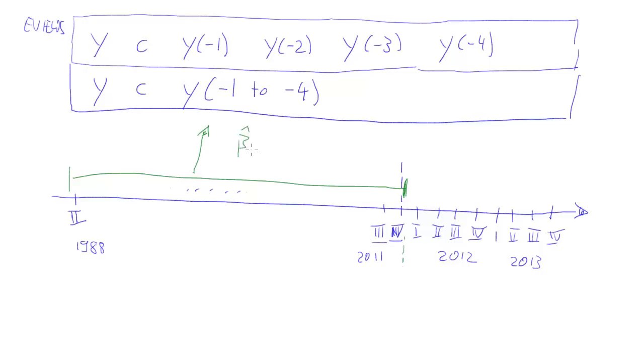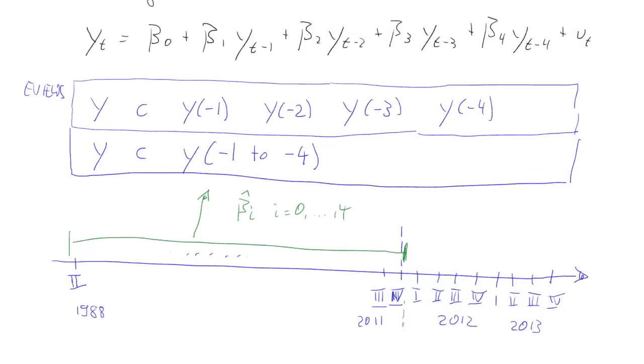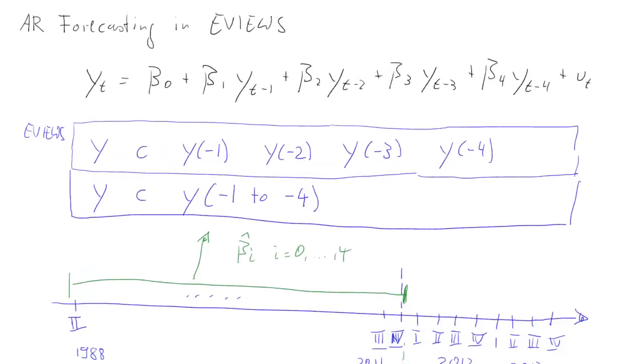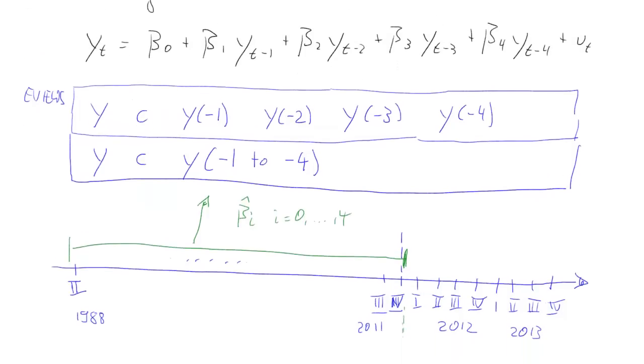And from these data we estimate this model, which means we get estimates for our coefficients. We get beta hat i, where i is 0 to 4, for the model we have written down here.